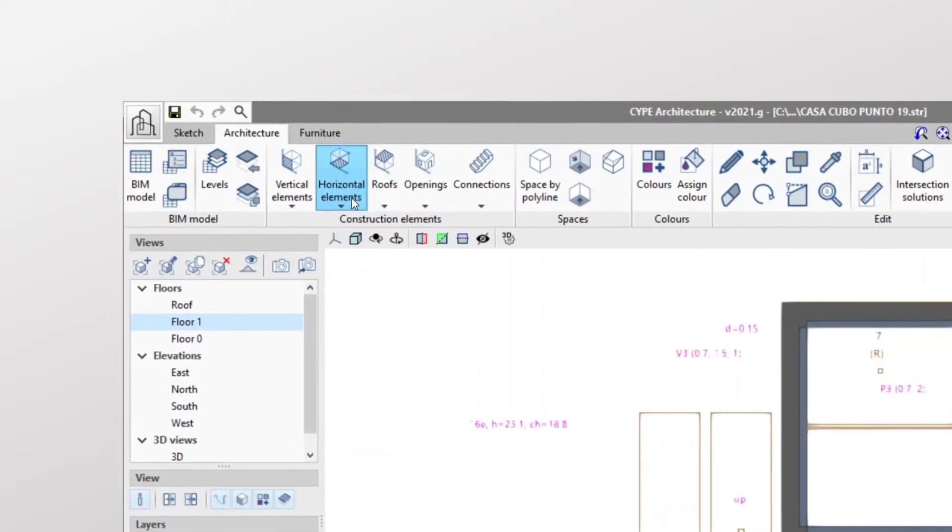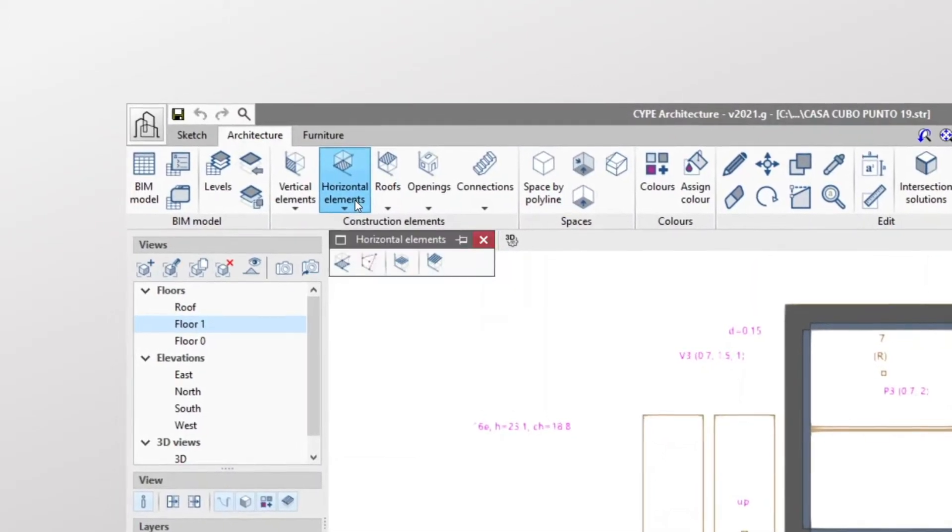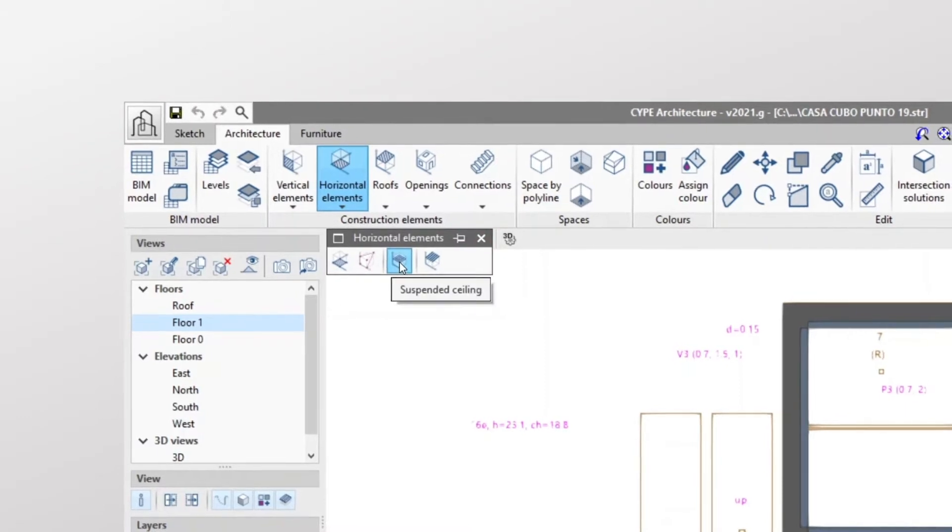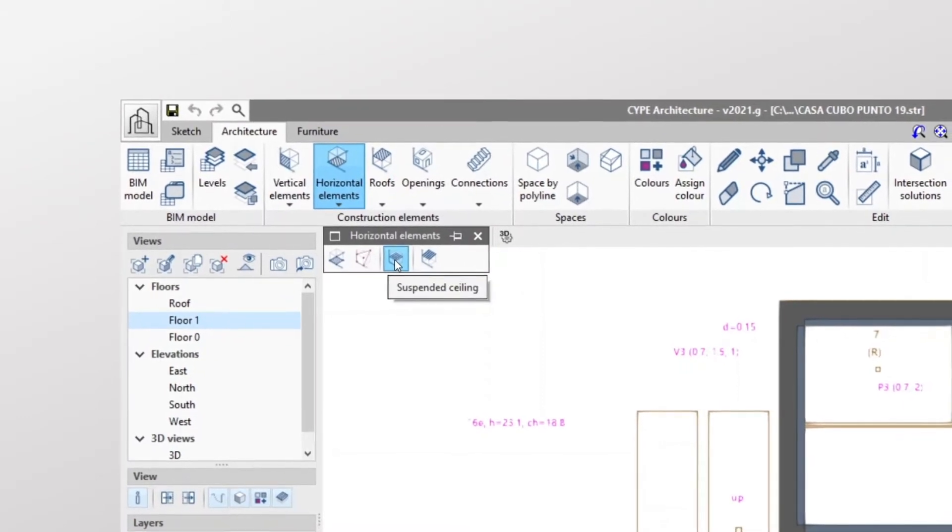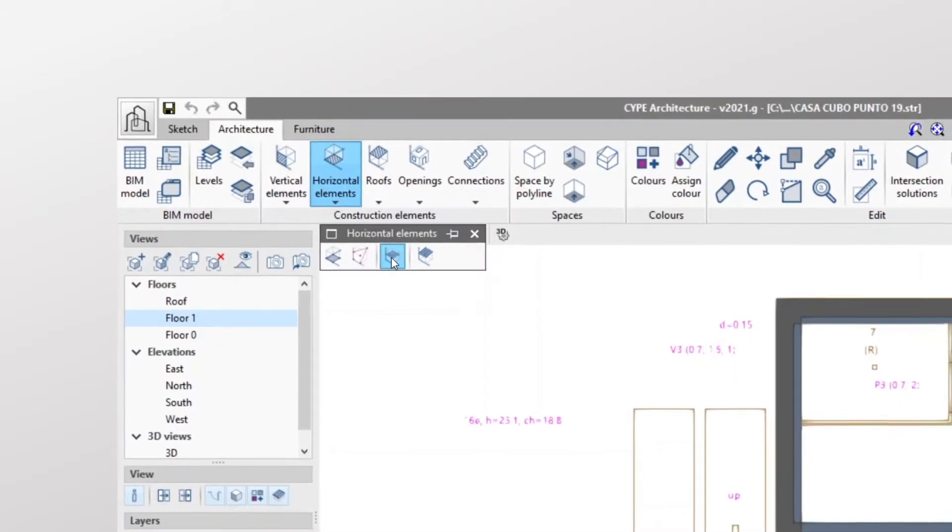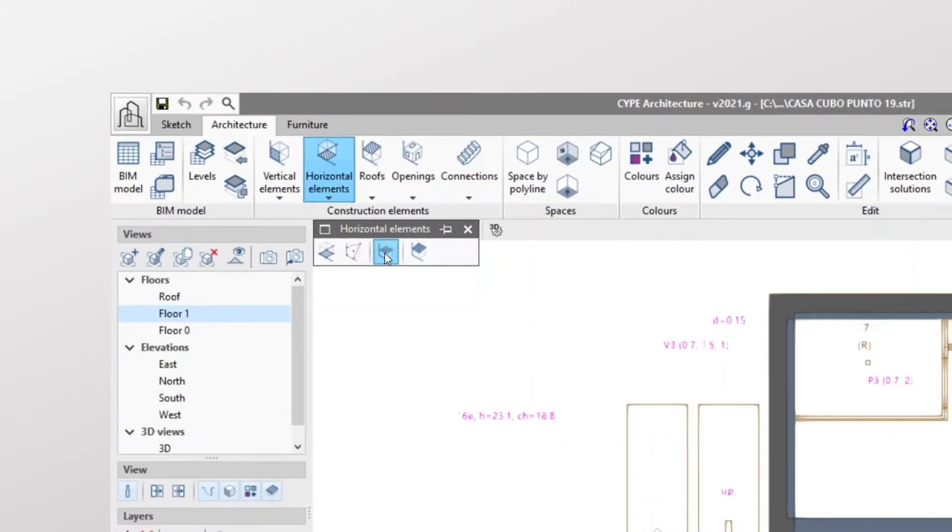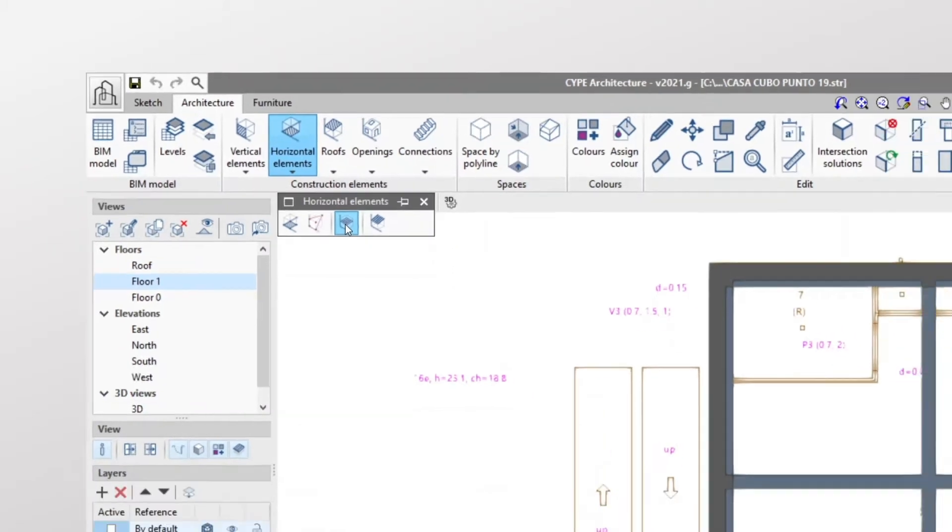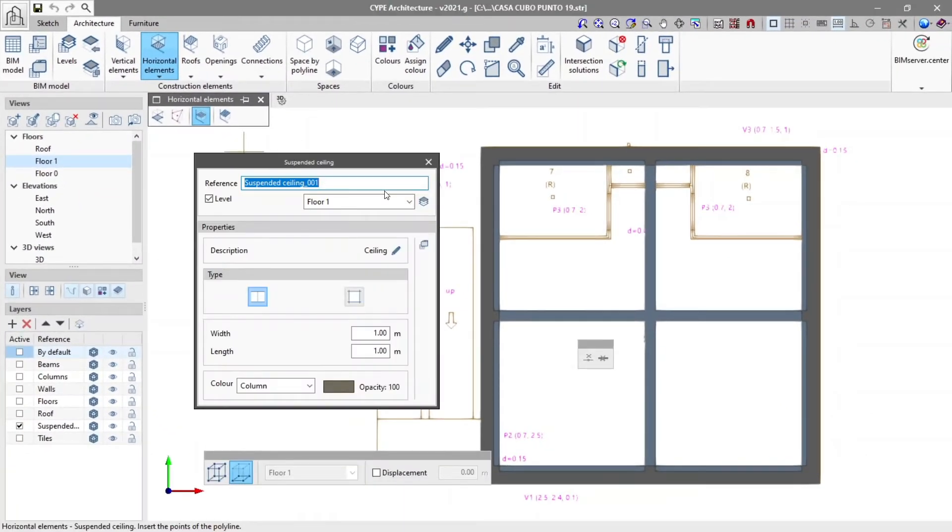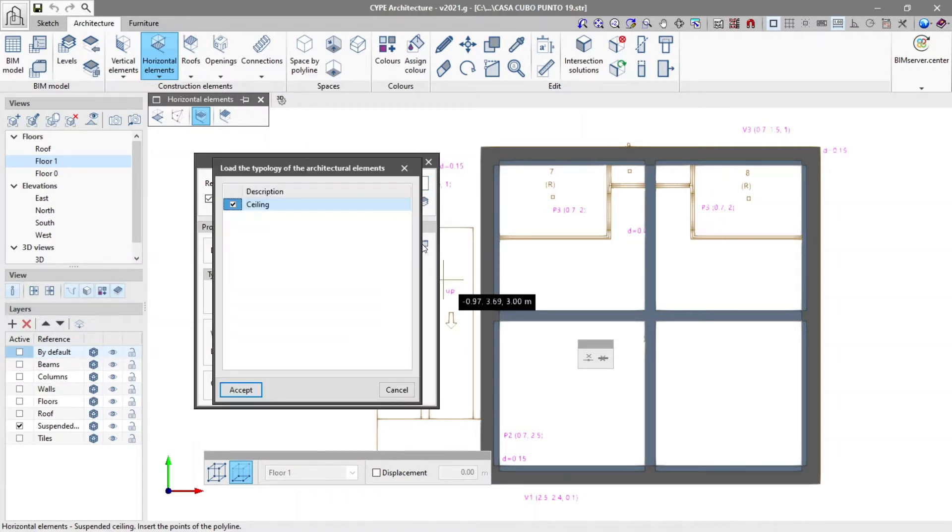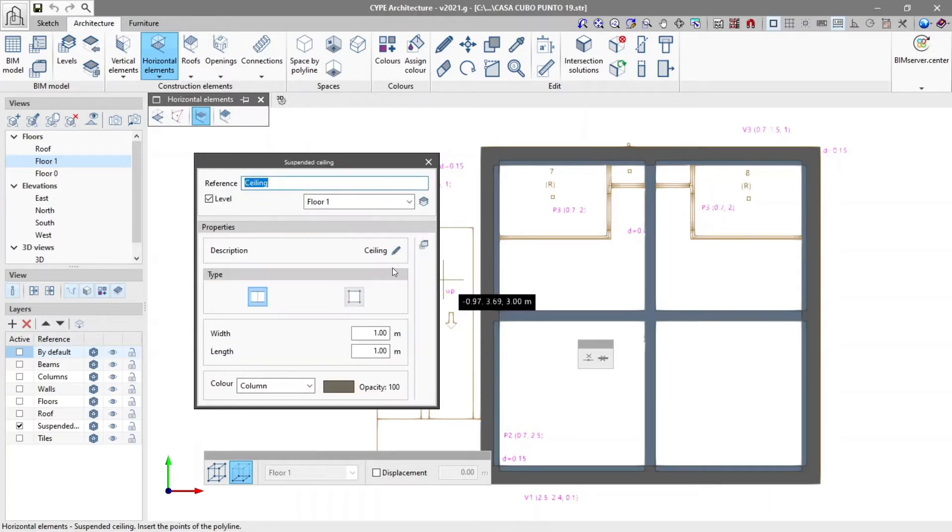One of these tools is suspended ceiling, which can be found by expanding the horizontal elements menu. In the pop-up window we add the reference of suspended ceiling and if desired a typology with which we can group elements with the same properties. In properties we can add a description or load the tags we have previously created.